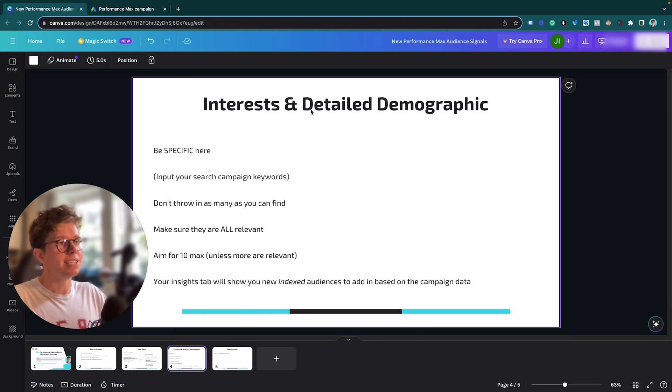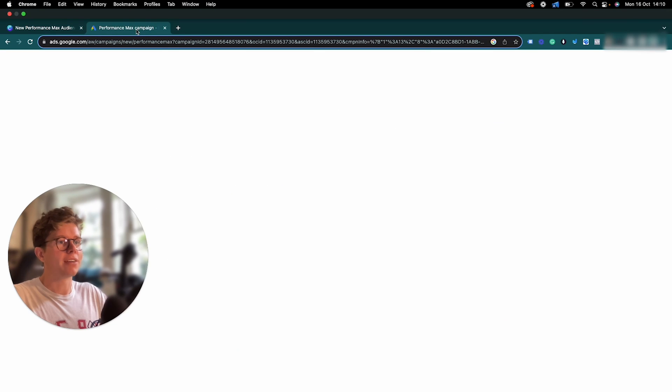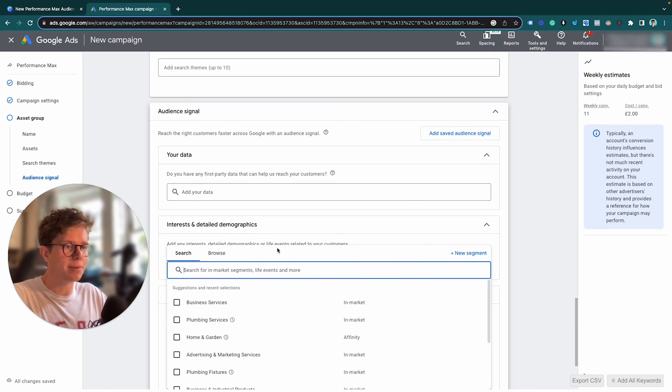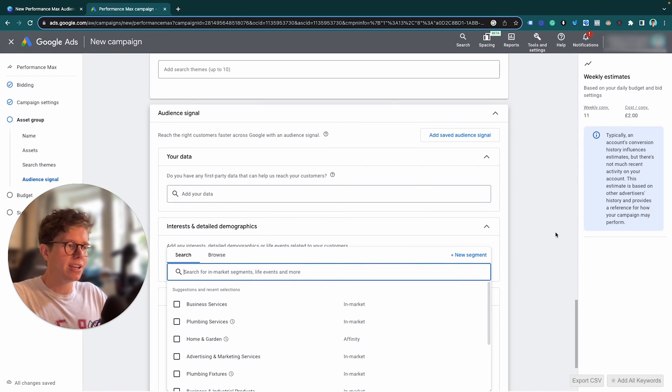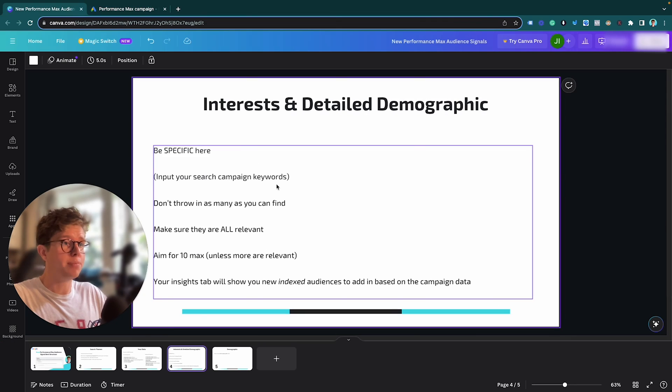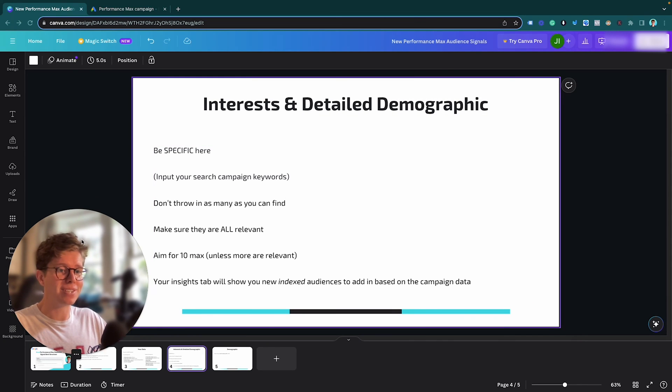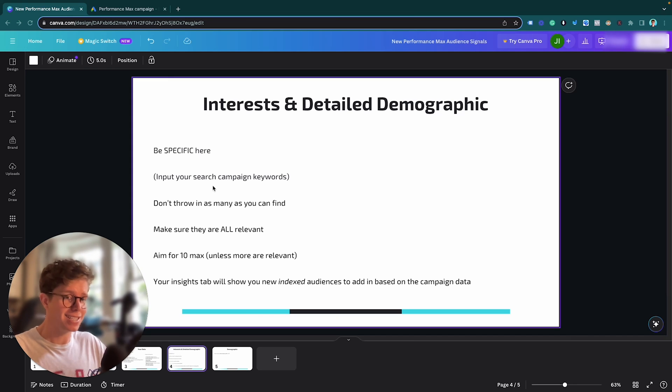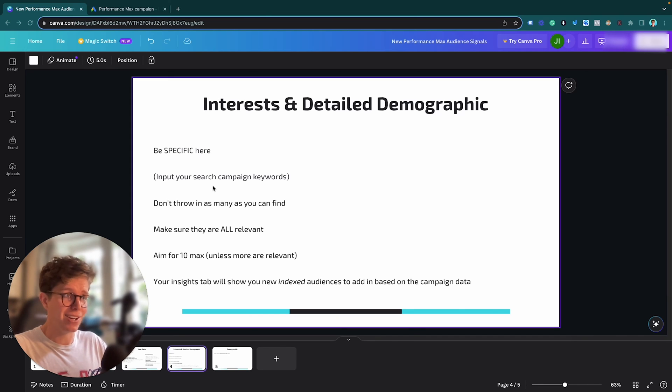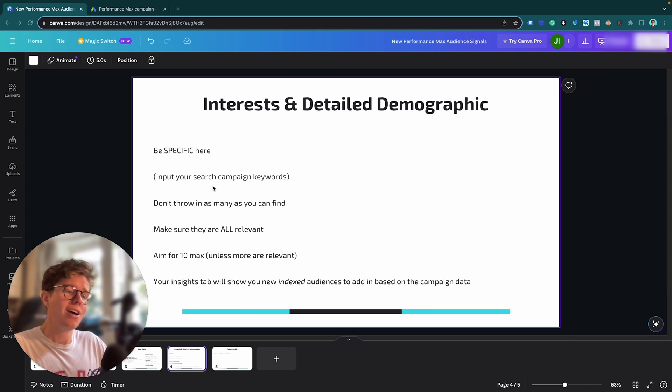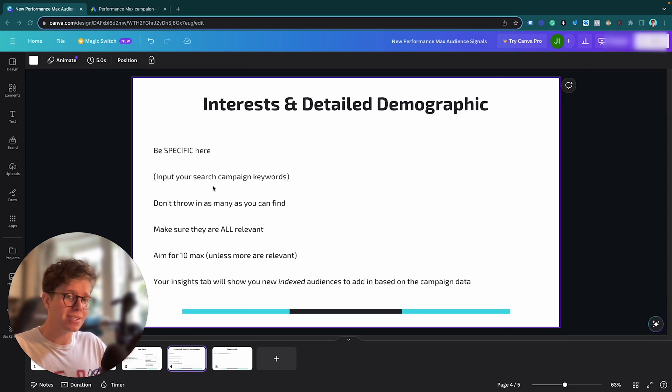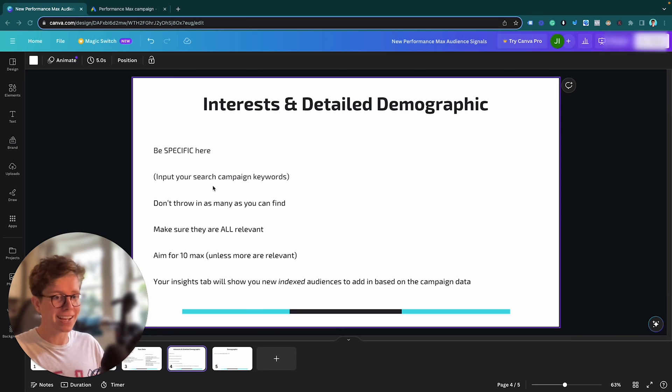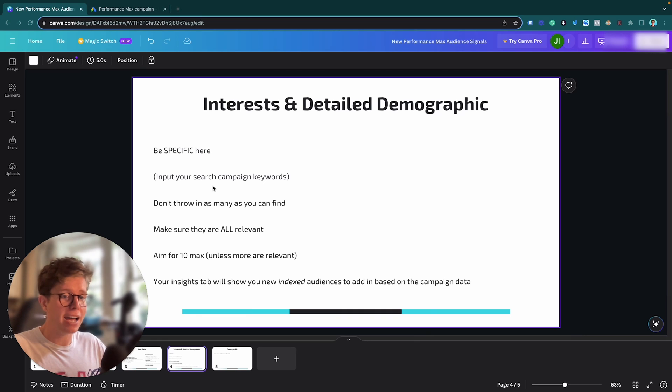Next one we have is interest and detailed demographic. So let's go down here and this is your interest and detailed demographic here. So the way this works is typically what I would do is I would type in my specific keywords. So similar to if I was using this as a search campaign, I would be inputting the keywords I would use for that ad group into my interest and detailed demographic to identify certain audiences I can use in my audience signal. But what I'm going to be here is specific. I'm going to make sure all of the audiences and detailed demographic I use are all relevant. If they're not relevant, I'm not going to use them. So don't go overboard here. Don't just tick, tick, tick, tick, tick. You want to be specific. And if you want to have a number to it, aim to have 10 maximum. No more than that unless they are relevant.